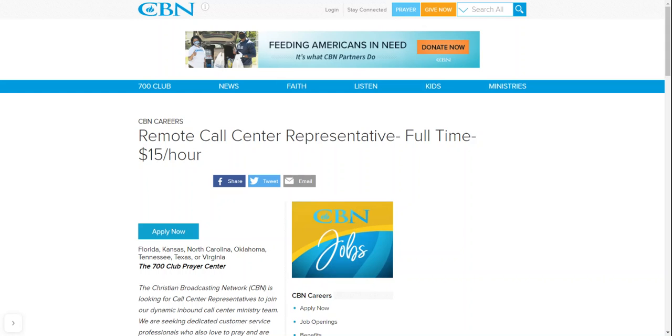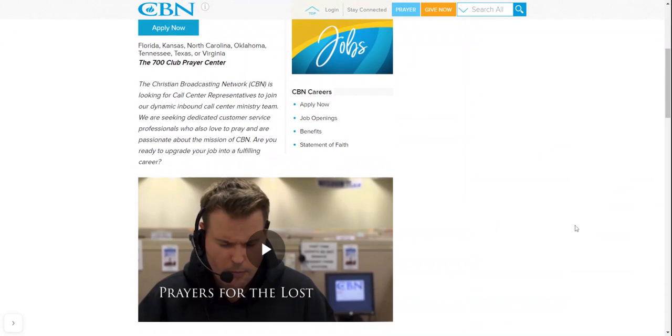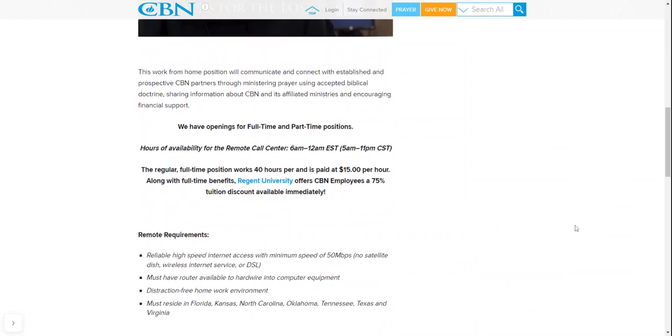They are hiring remote call center representatives full-time. They also have part-time positions available and they're paying $15 an hour.